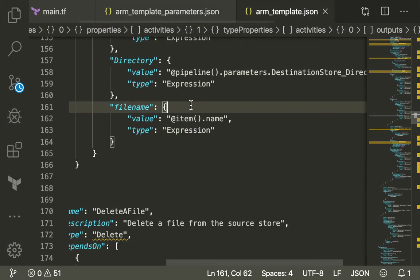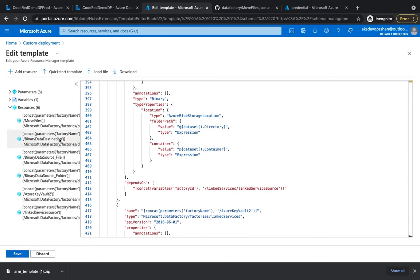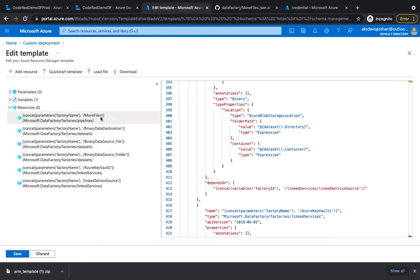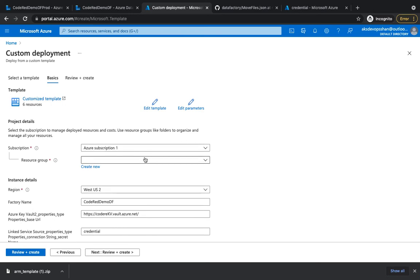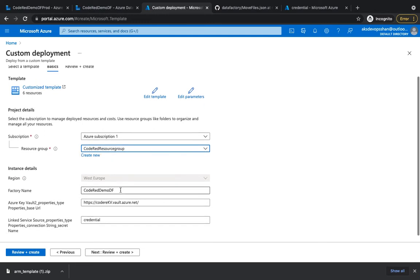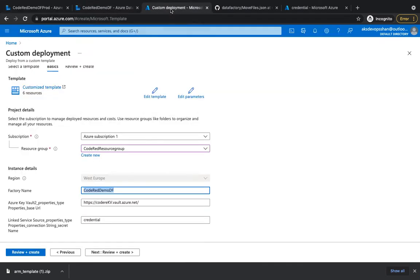Go to your ARM template, copy the entire JSON, and paste it into the editor. Once saved, it will ask you for parameters - it's going to create a pipeline, a bunch of data sets, and linked services. By the end of the deployment we should have a few linked services, three data sets, and one pipeline. I'll hit save, and now I know my production code red exists in the same resource group - region is auto-selected and I'll give the data factory name.